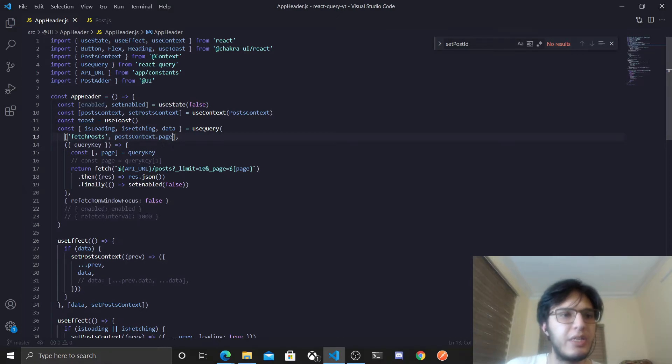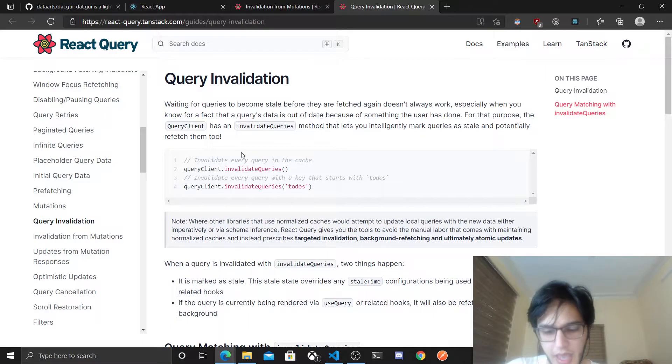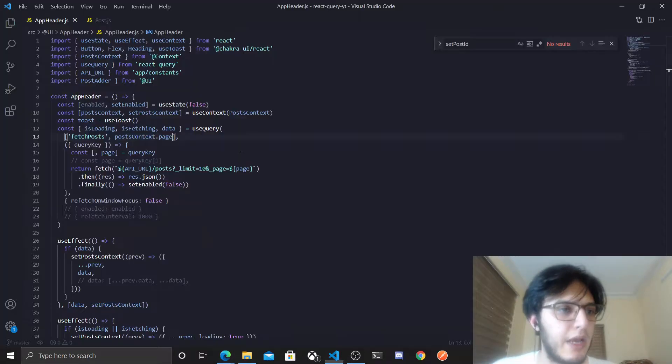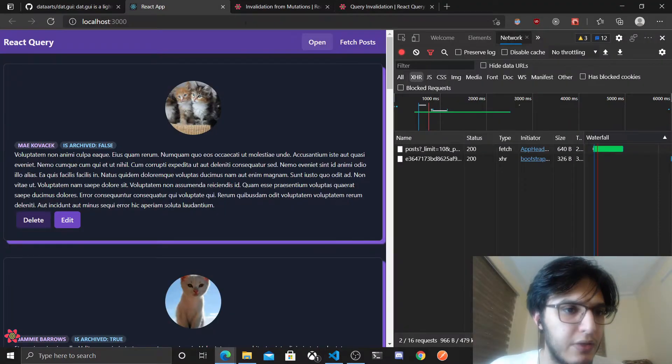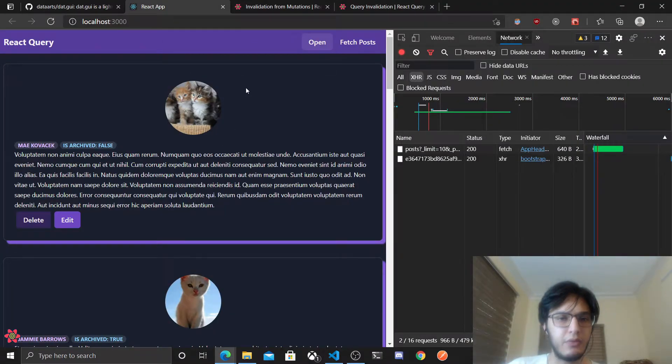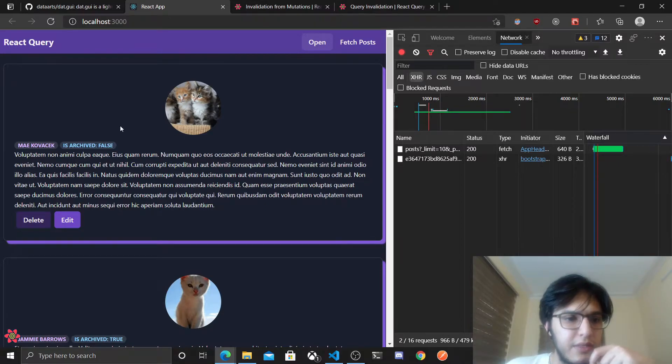You can actually tell React Query that hey, the cache for this query is invalid, so go and fetch it again. And yeah, we are gonna do this again, we are gonna do this here, but this is the previous state that we have.